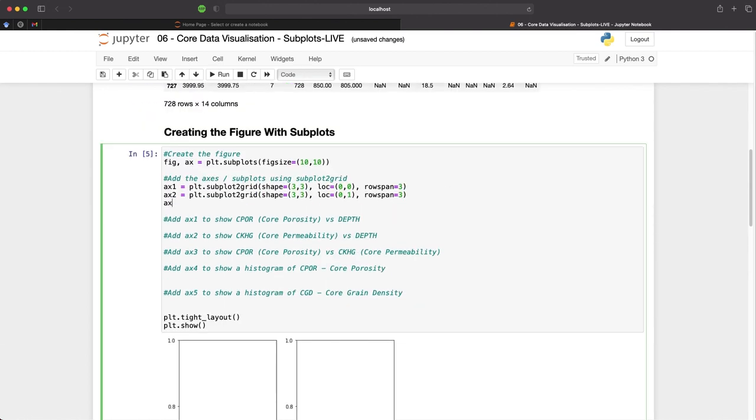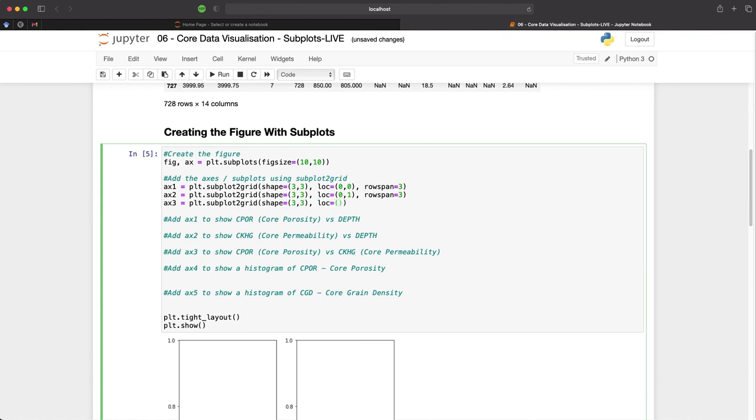So ax3 will be our first scatter plot. So plt.subplot2grid. And we will say that the shape is equal to three by three. So this maintains our overall structure of the figure. But for the location, we're going to set this to 0,2.